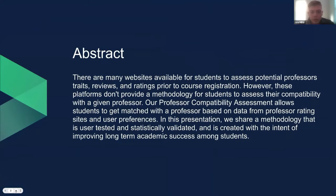To begin, there are many websites available for students to assess potential professors' traits, reviews, and ratings before registering for courses. However, these platforms do not provide a methodology for students to assess their compatibility with a given professor given their needs. Our professor compatibility assessment allows students to get matched with a professor based on data from professor rating sites and user preferences. In this presentation, we share a methodology that is both user-tested and statistically validated, and is created with the intent of improving long-term academic success among students.